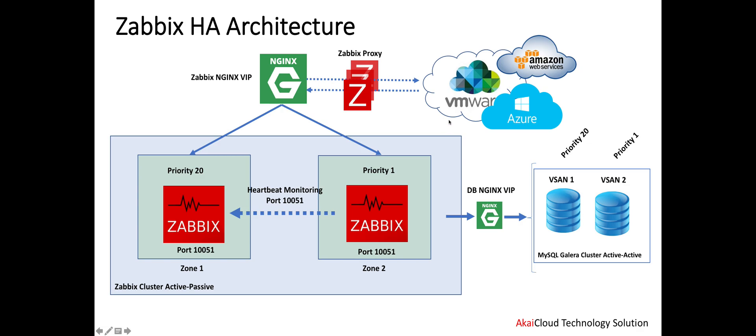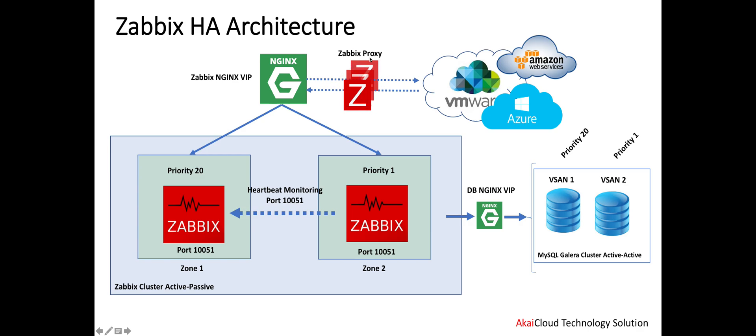From the proxy, data will be sent to the Zabbix cluster. This is a good architecture for Zabbix because we can maintain high data security. We have high availability on the Zabbix cluster side, the database side, and the data collection side as well, because we run multiple Zabbix proxies on the platform.